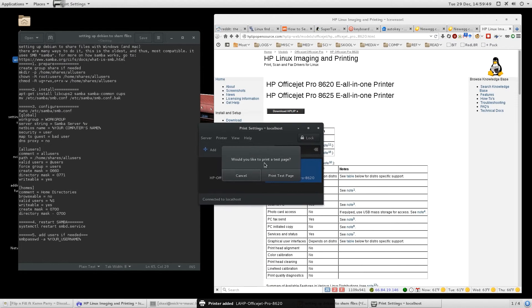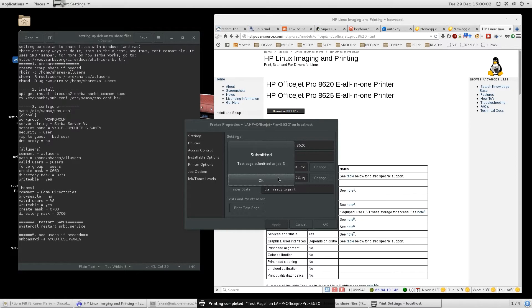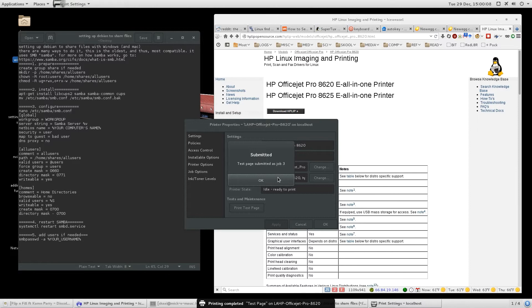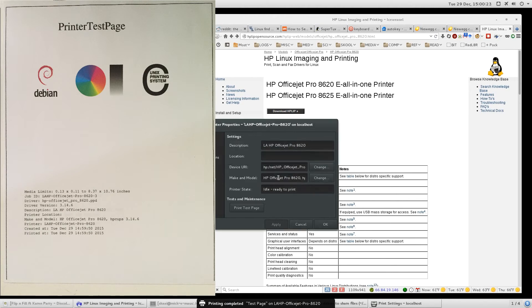And it's going to ask you, would you like to print a test page? Well, obviously. And as you can tell, you can hear my printer in the background there spitting out the paper. And if everything is good, you should see a page that says printer test page. Debian on mine says Unix printing system. And it gives a couple of identifiers about your printer. And there you go.